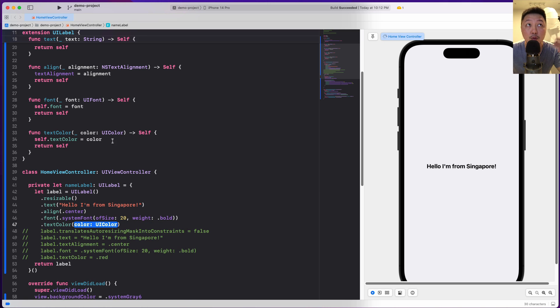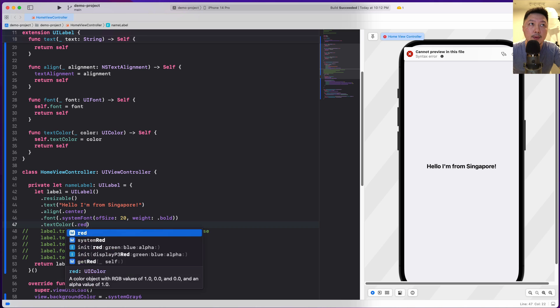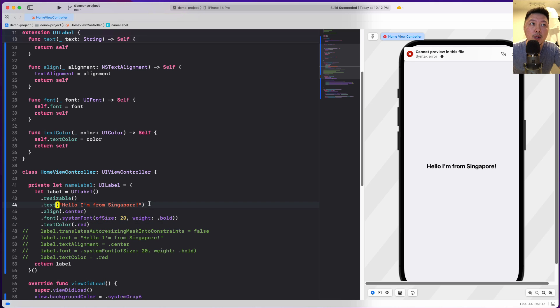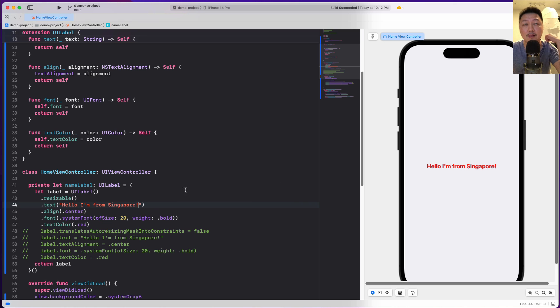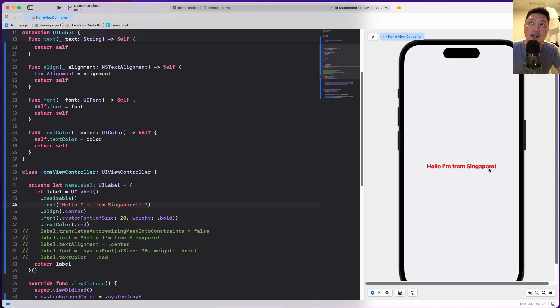So again, depending on how you name your functions over here, this time I'm going to do red as well. So I'm just going to let the canvas render. And you notice that it should turn red. Notice that if I am to add some additional exclamation marks, it's going to render this appropriately.